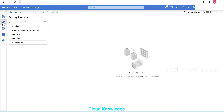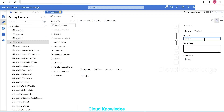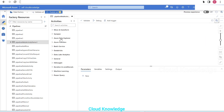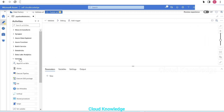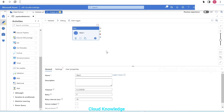Here's the data factory portal. We'll go to the author tab and create a new pipeline named 'pipeline web activity demo one.' We'll take the web activity from the general tab — it appears in the canvas with the name 'web.'